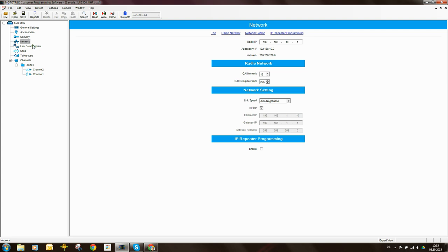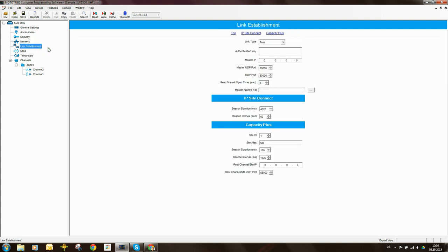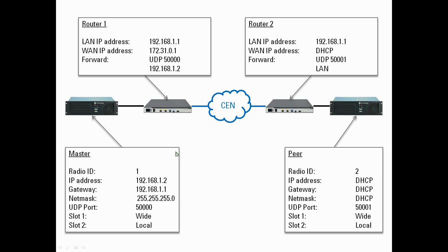Now I need to come to Link Establishment, and we've set the link type to be a peer. So this is a peer repeater. But now I need to give the IP address of the master. What is the IP address of the master?